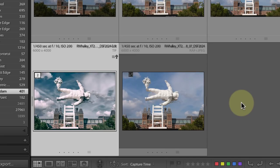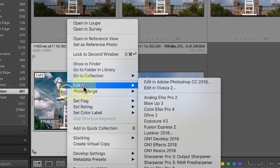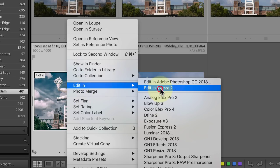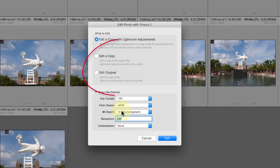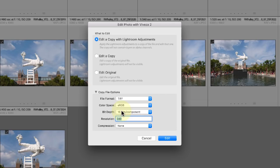Let's now try to open our new TIFF file in another of the Nik collection filters. This time you can see the two other options in the Lightroom dialog are available.